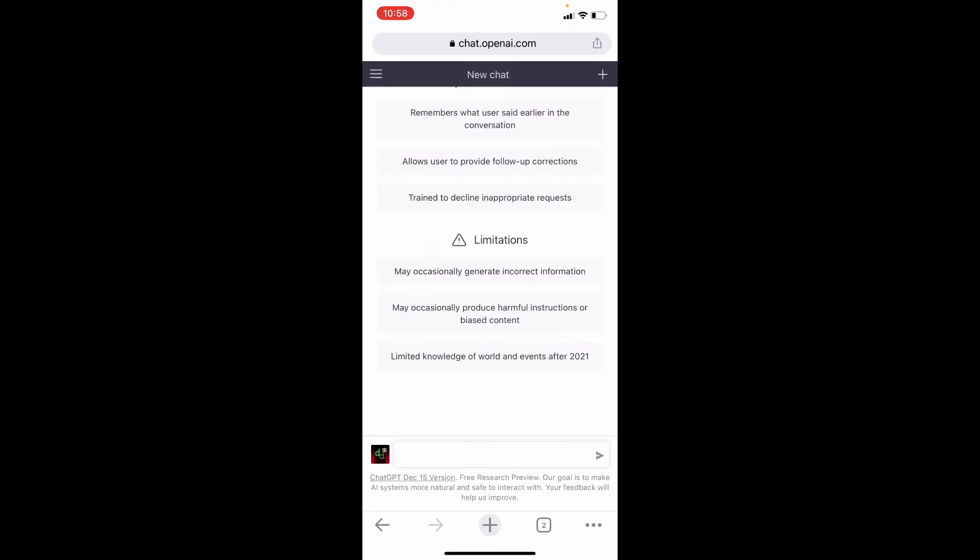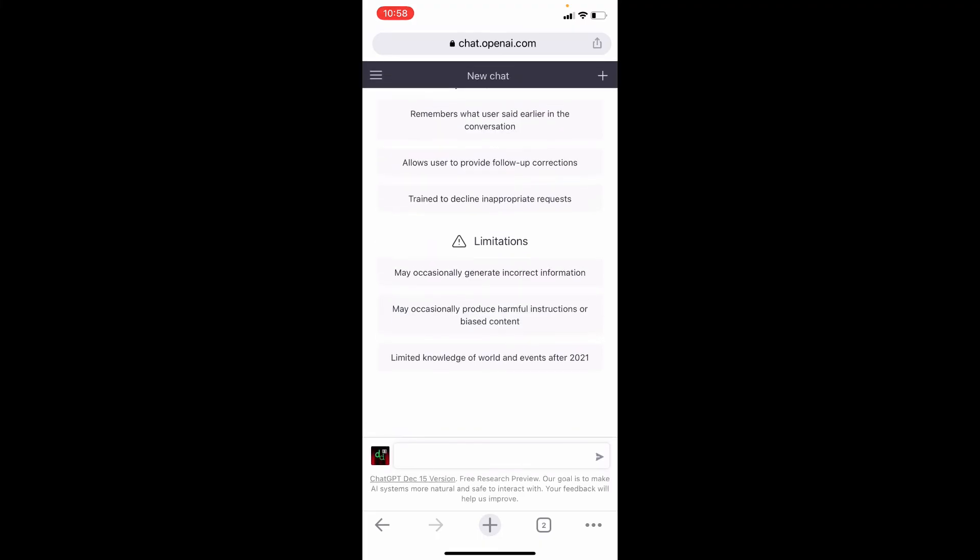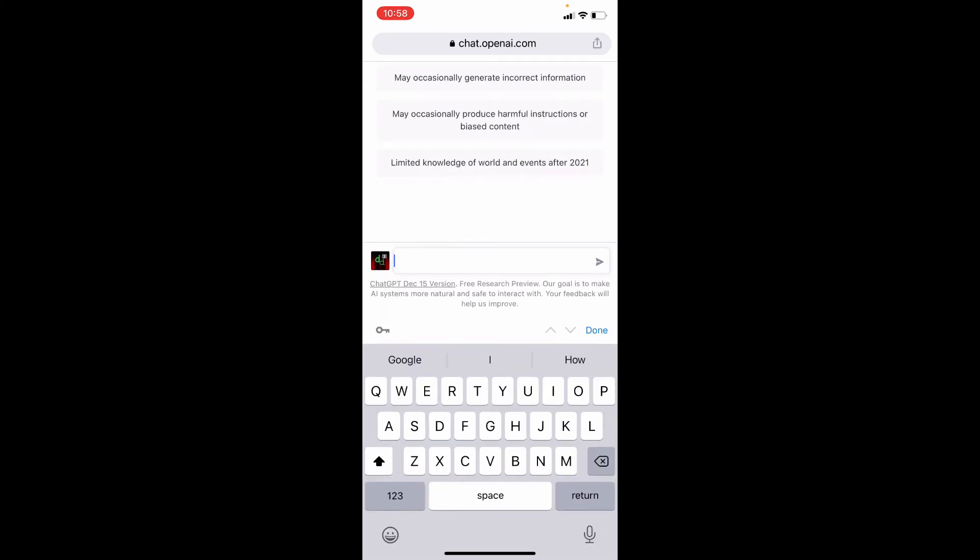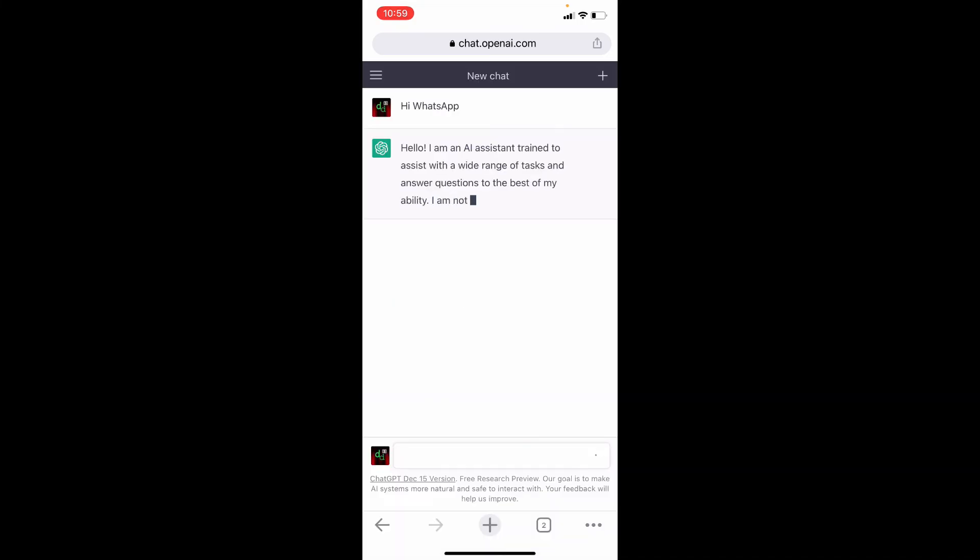That's it. Now you successfully signed up for ChatGPT on mobile. After this, you can chat with ChatGPT as usual, like on PC.